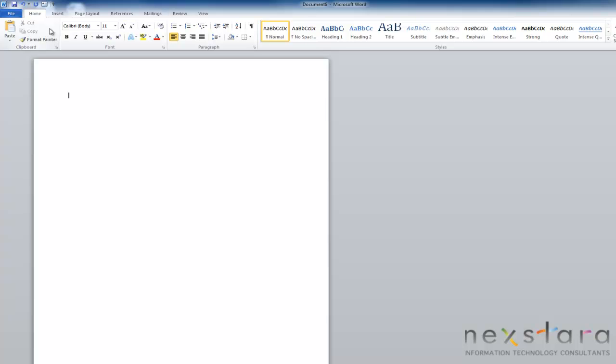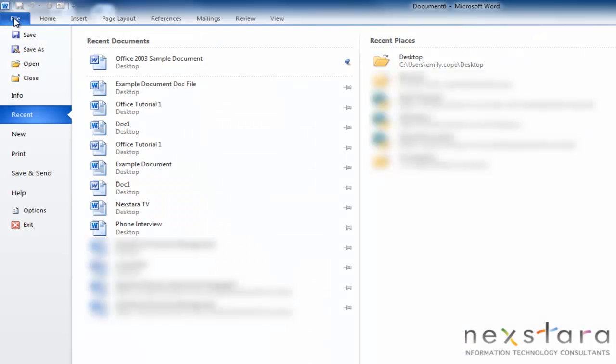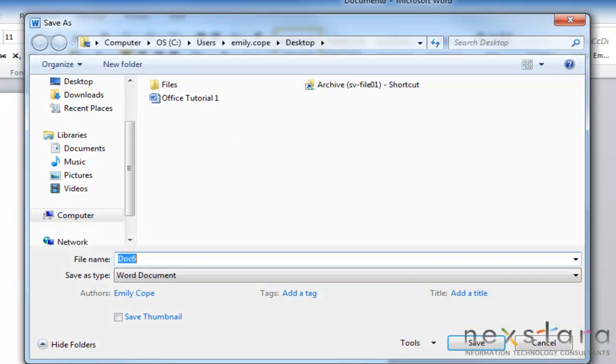So again, we'll go back into the backstage view, so you'll just click the blue file button, and then this time we're going to go to save. So just click save, and up we'll pop this window, and this will be where you figure out where you want to save your file at.